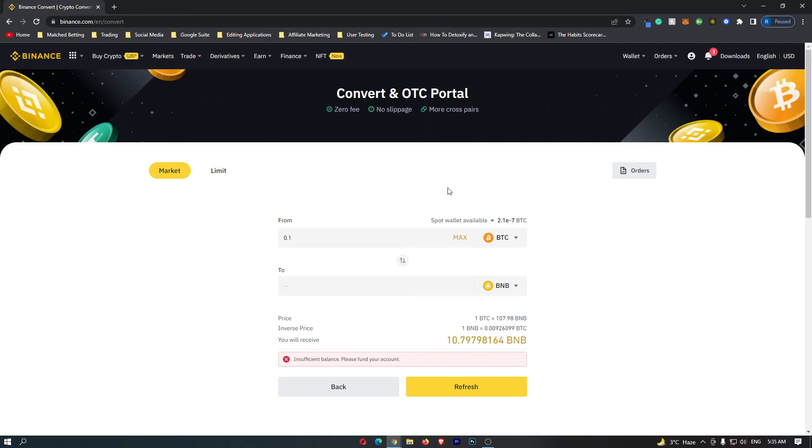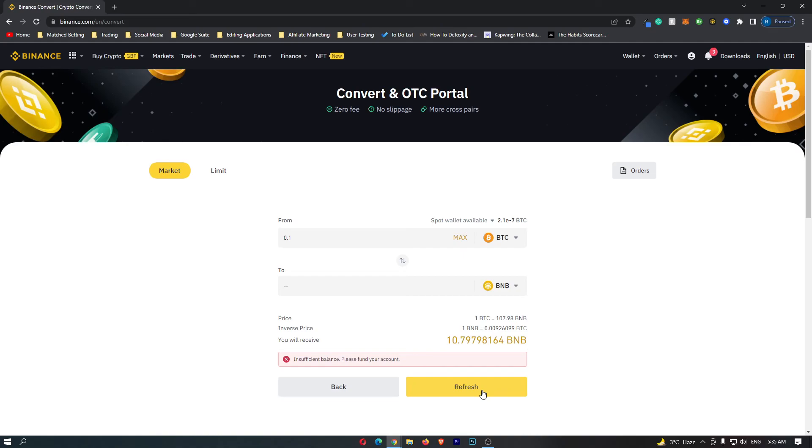So if you have followed all of the steps so far and you are happy with the amount of BNB that you are going to receive, this yellow button at the bottom should say confirm. So go ahead and click confirm. This will start up the transaction, and that is how you can convert Bitcoin into BNB on Binance.